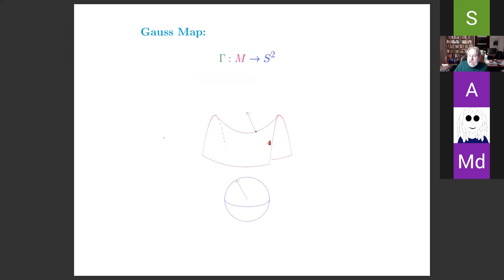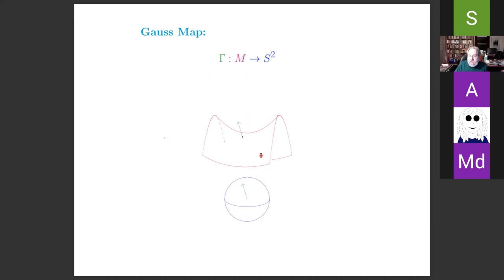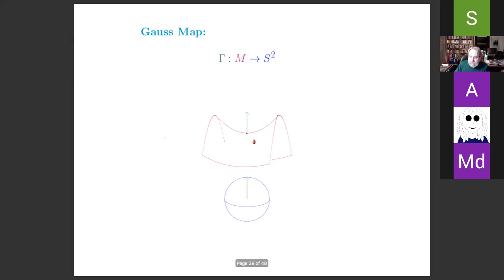In the particular example illustrated here, one of the principal curvatures is negative and the other is positive — they have different signs, reflected by the fact that the surface is saddle-shaped, bending in two different directions. The derivative of the Gauss map is actually orientation-reversing near that point, so this is a surface where the Gauss curvature is negative in that region.